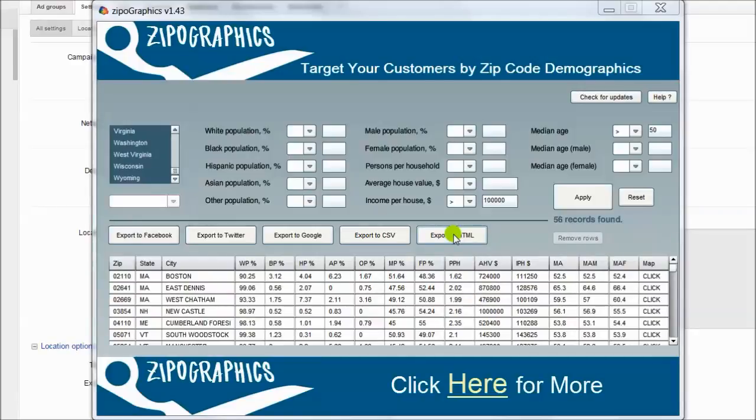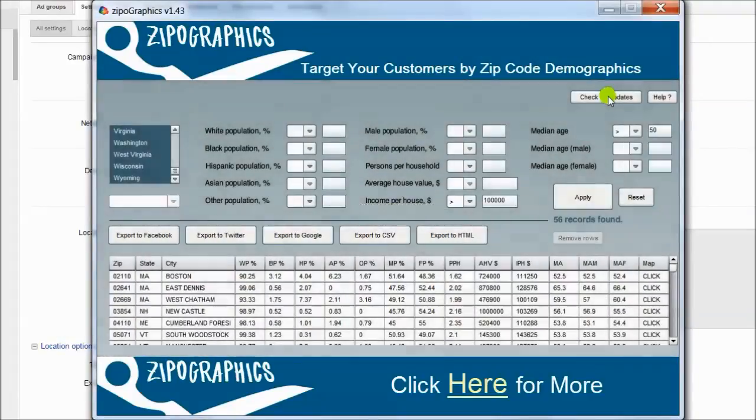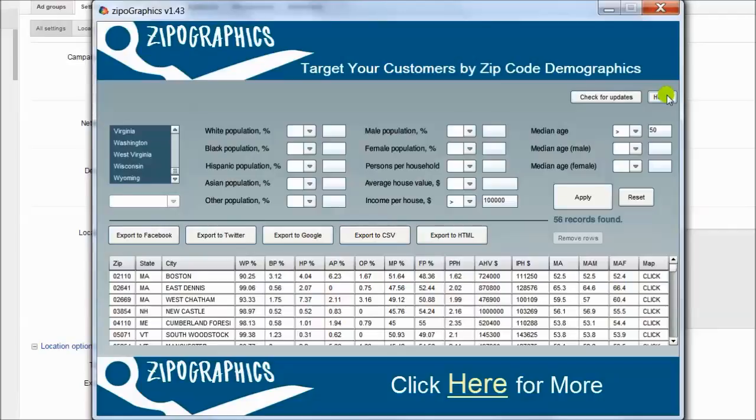And of course you can check for updates. But now there are no updates. Help button. And that's all.